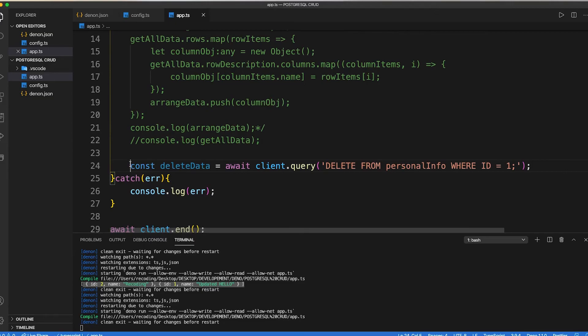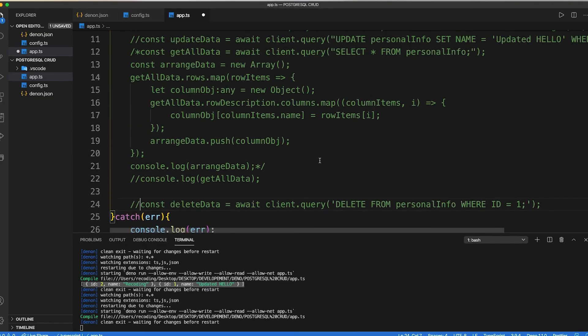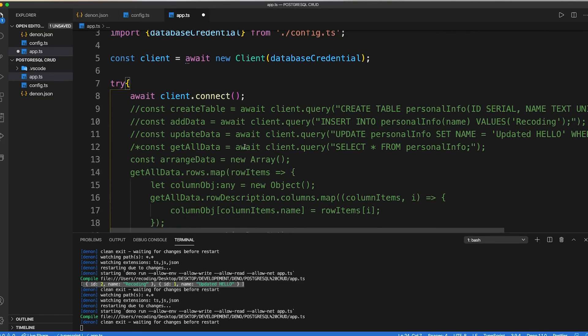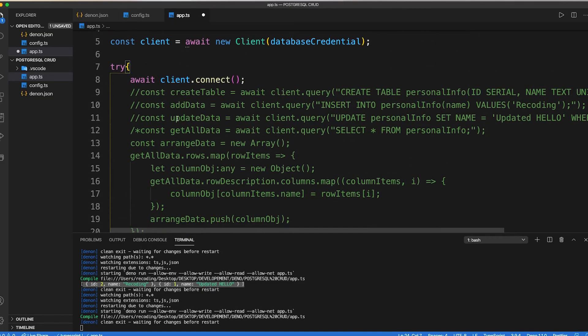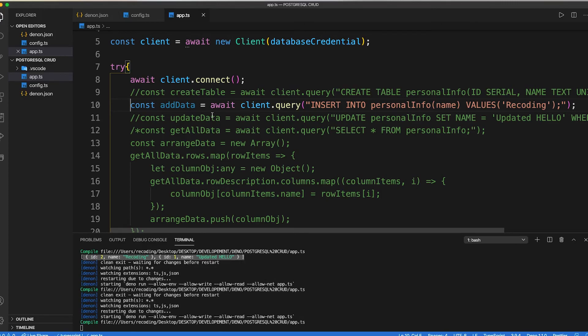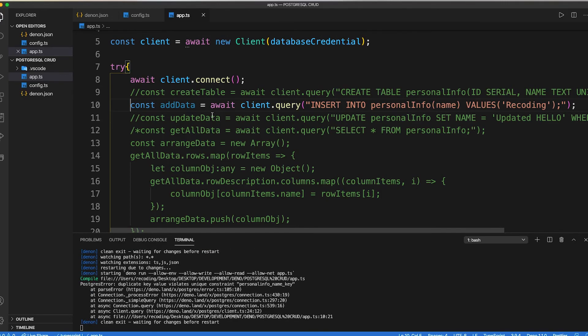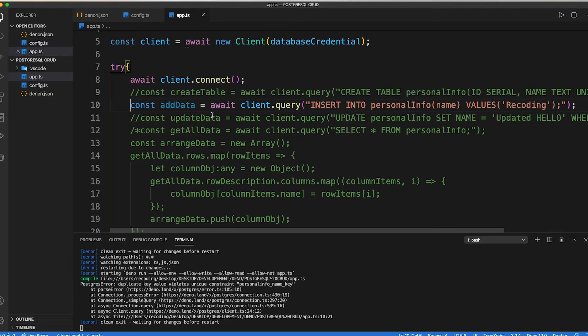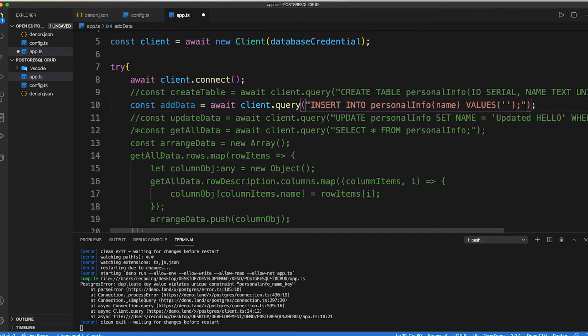Now let's delete all the data from the database. First add another data. If we don't pass any unique data inside our database it will show error as our name should be unique. Let's delete all the data. Change our data name and save our code.